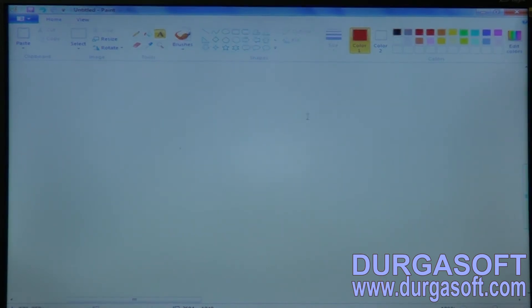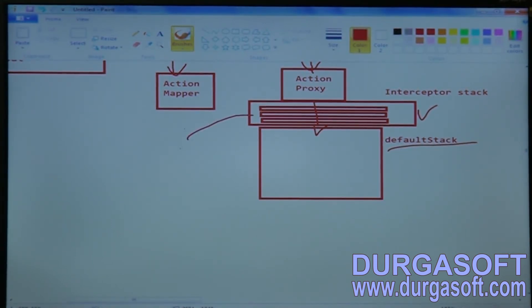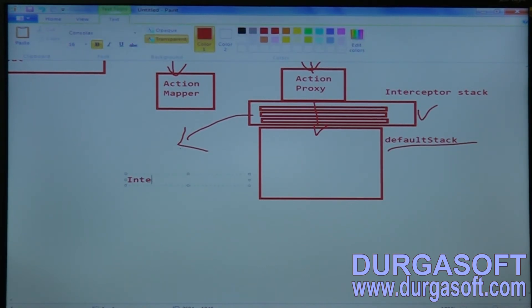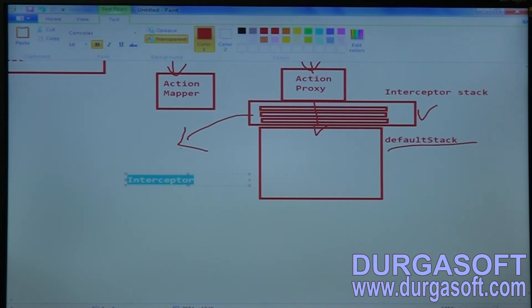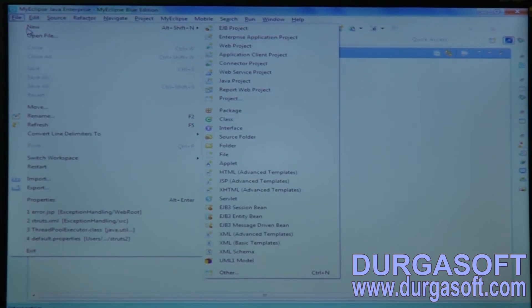To implement interceptors, there is one interface — the Interceptor interface. If you want to implement an interceptor component, you need to implement your interceptor classes using this Interceptor interface. Now I'll go through a pre-post interceptor class here.